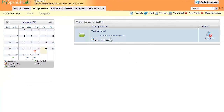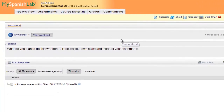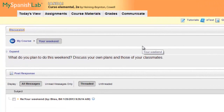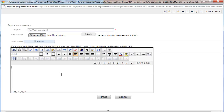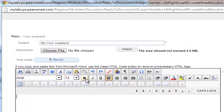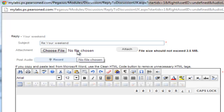Click on the assignment to open it. You will see the topic as written by your instructor, and have an opportunity to reply by clicking Post Response. You have many ways to personalize your reply. Notice all of the formatting options above the response box. You can also record a response, include images, or attach files.